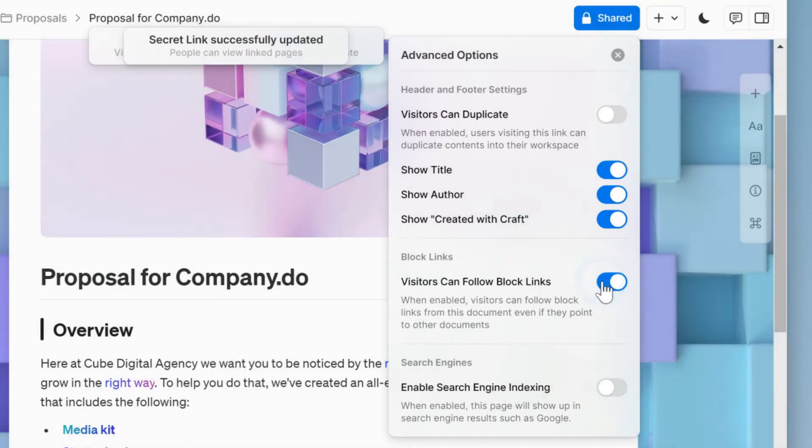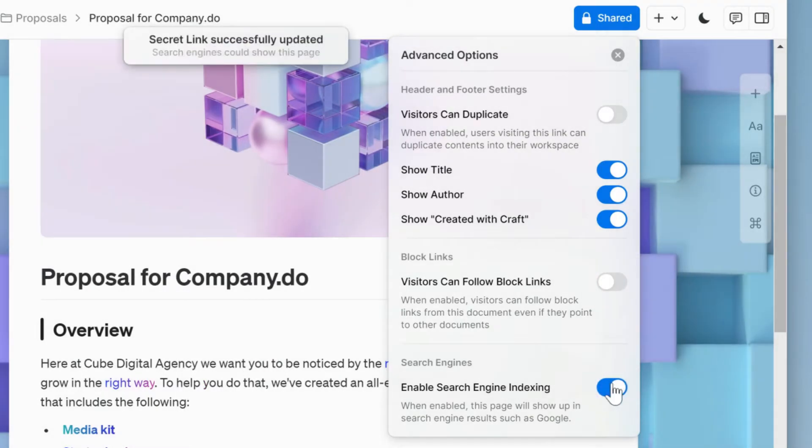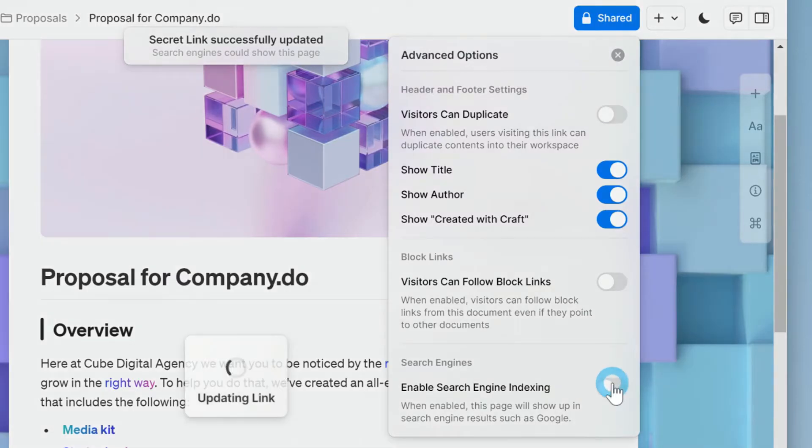Allowing block links can be important if any part of your document is linked to another document in your workspace. The search engine indexing is incredibly useful if you're writing for a blog, website, or article. It allows search engines like Google to rank your link exactly like it would with a website.